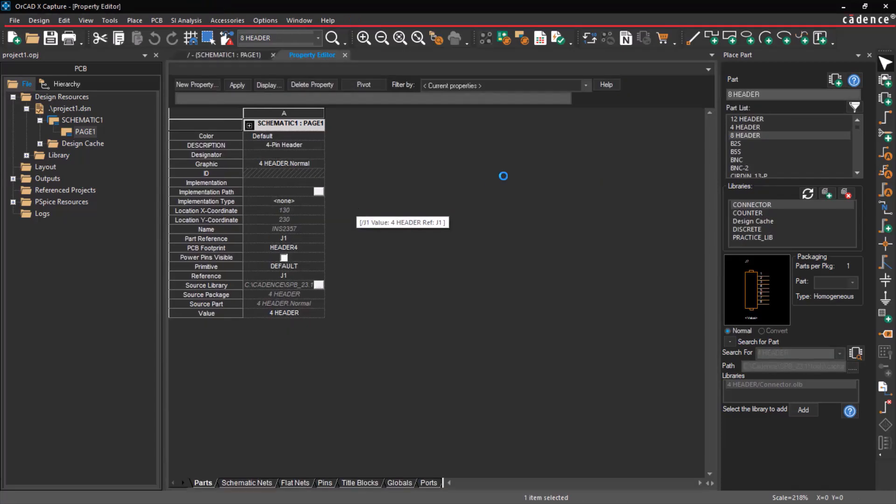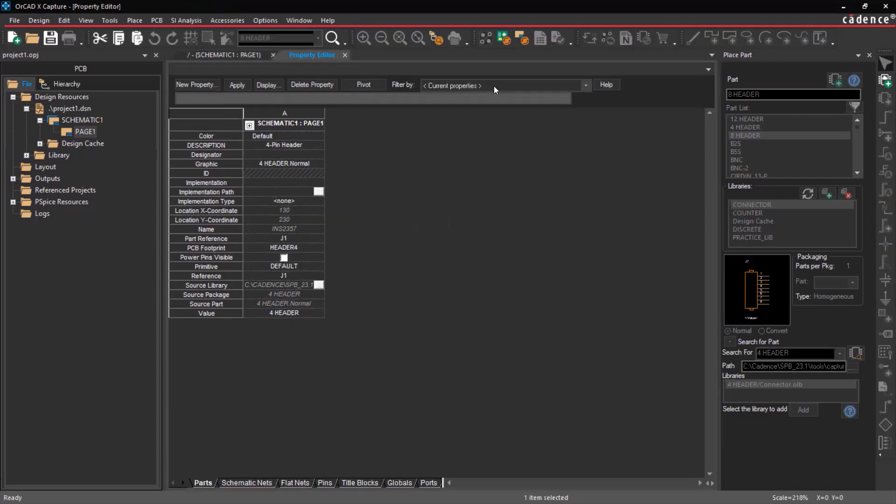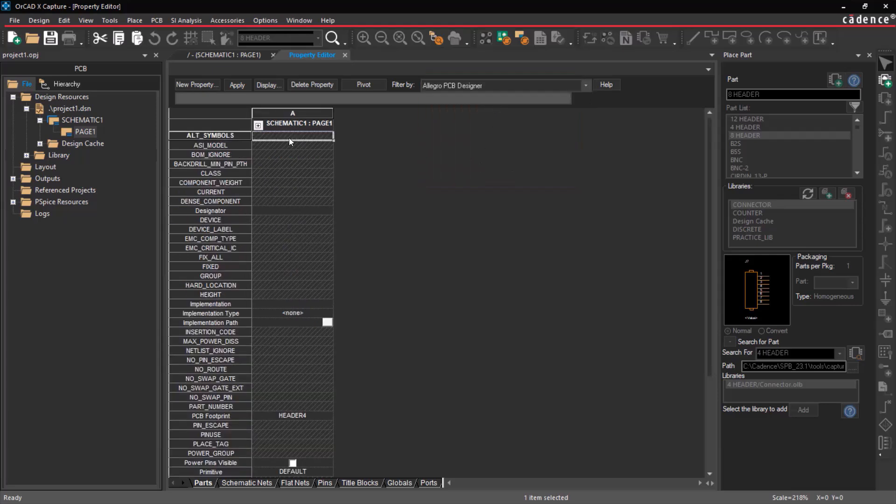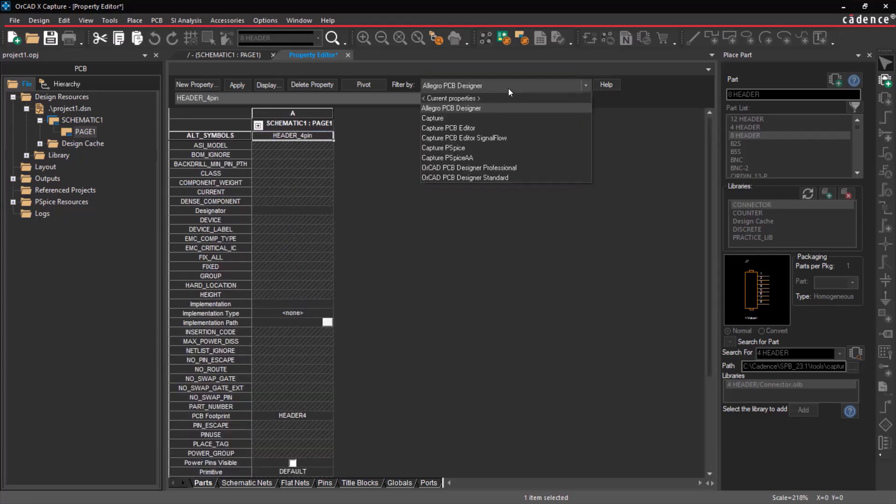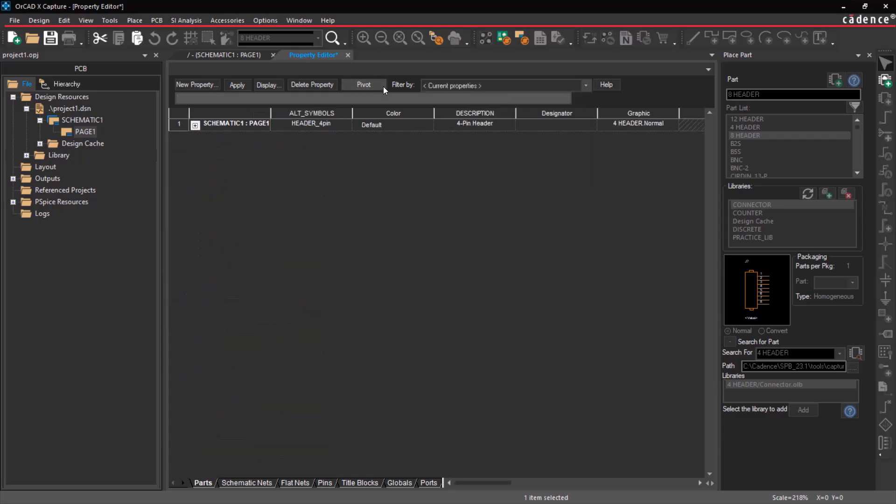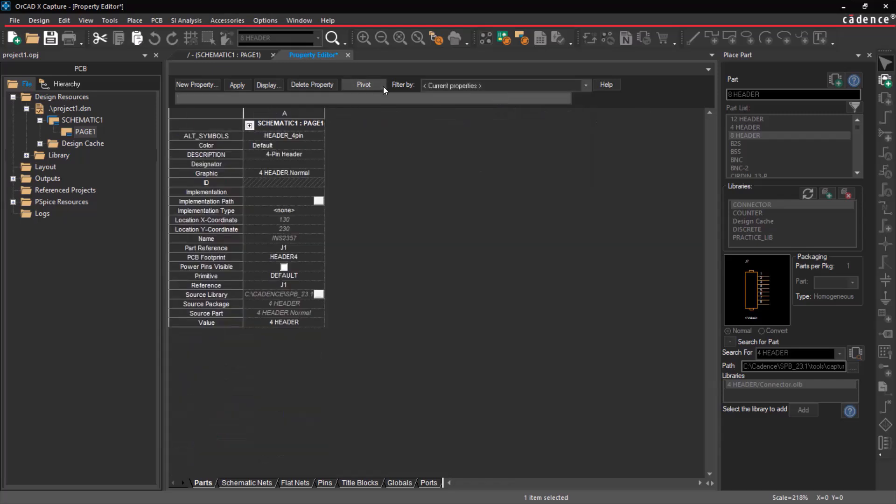Furthermore, you can view or edit the Allegro XPCB Designer properties in the filter. Edit the desired properties. Click on the pivot icon to switch the property editor view from row to column or column to row.